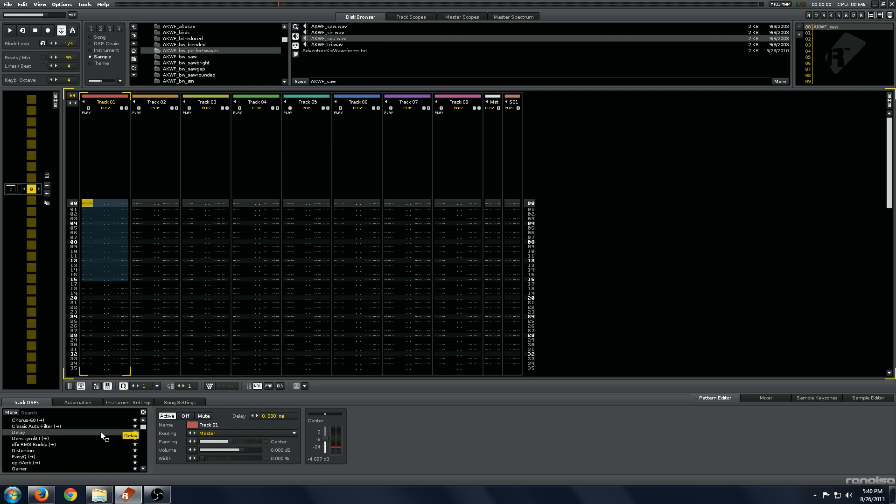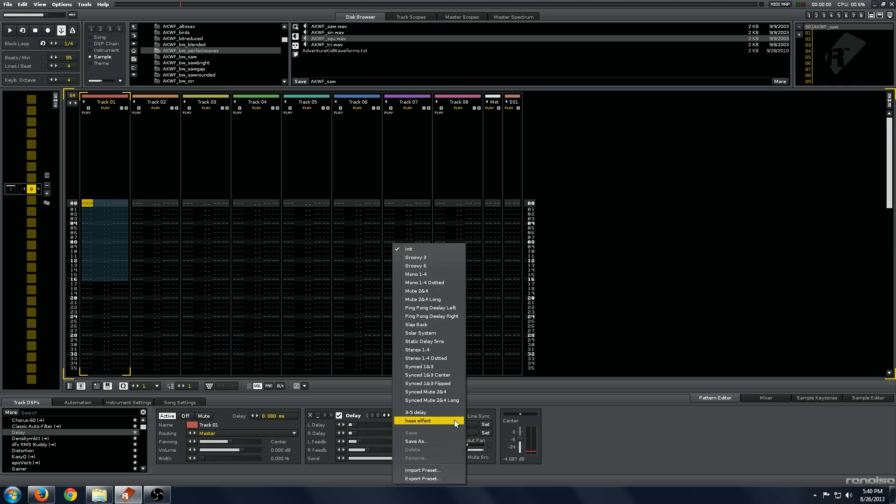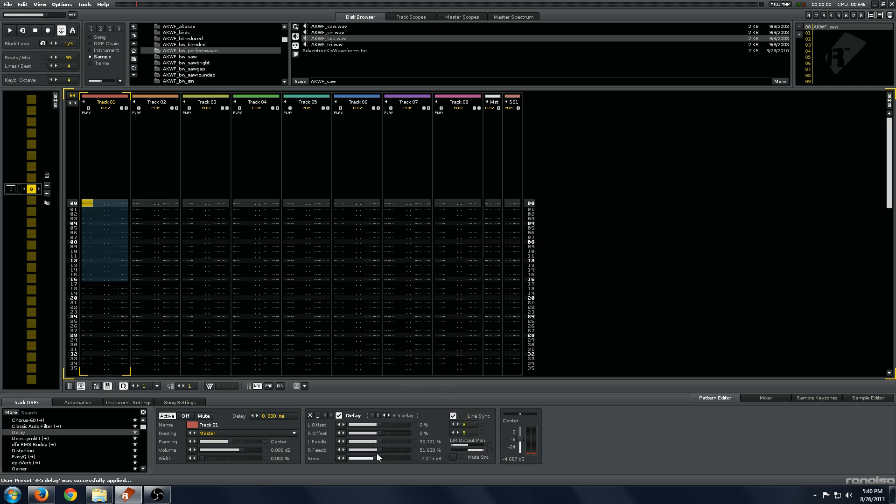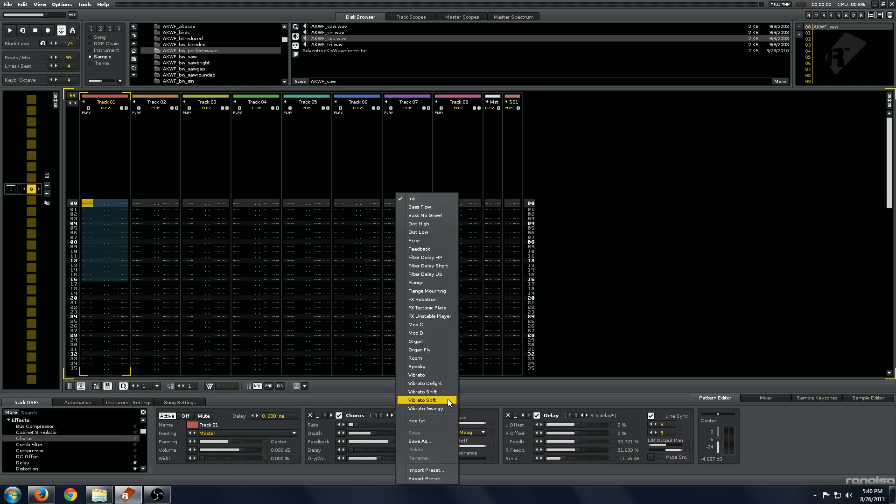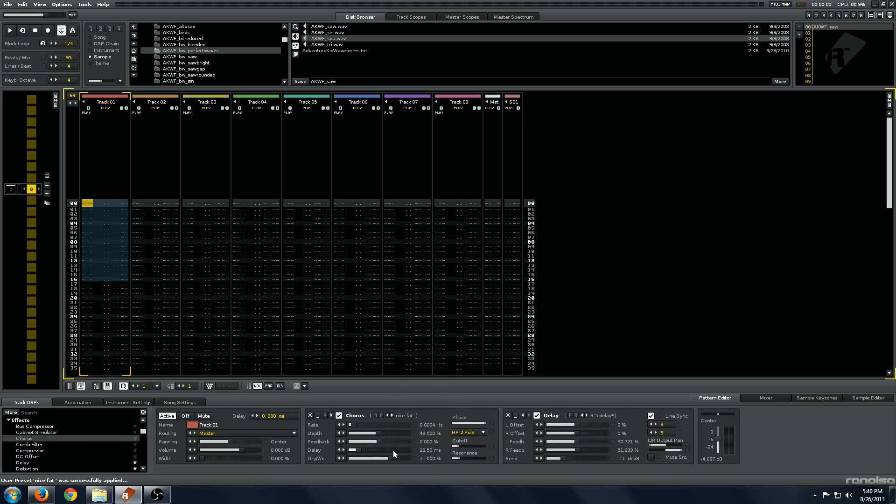Then you can further enhance these if you want to use some of Renoise's built in plugins. You know, add some delay, maybe a bit of chorus, and you can end up with a pretty interesting sound.